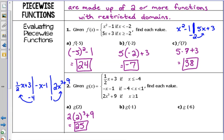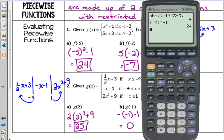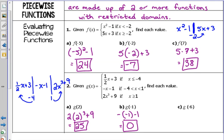Negative 1 is right in between negative 4 and positive 1, so we plug it into the middle piece. Be very careful — there was already a negative in front of the x, so I've got to put a negative in front of my x value, then minus 1. A negative times negative 1 is positive 1. 1 minus 1 is 0. Your calculator can handle it just fine: negative, parentheses, negative 1, minus 1 gives you 0.